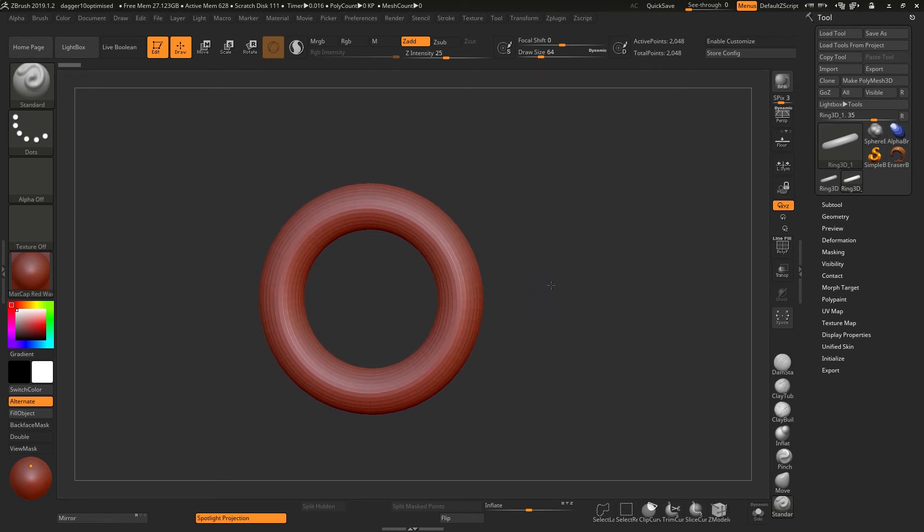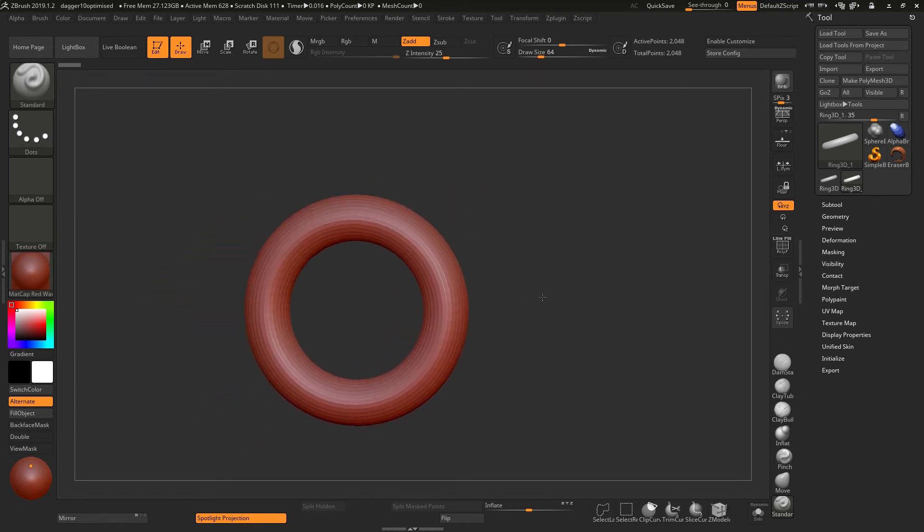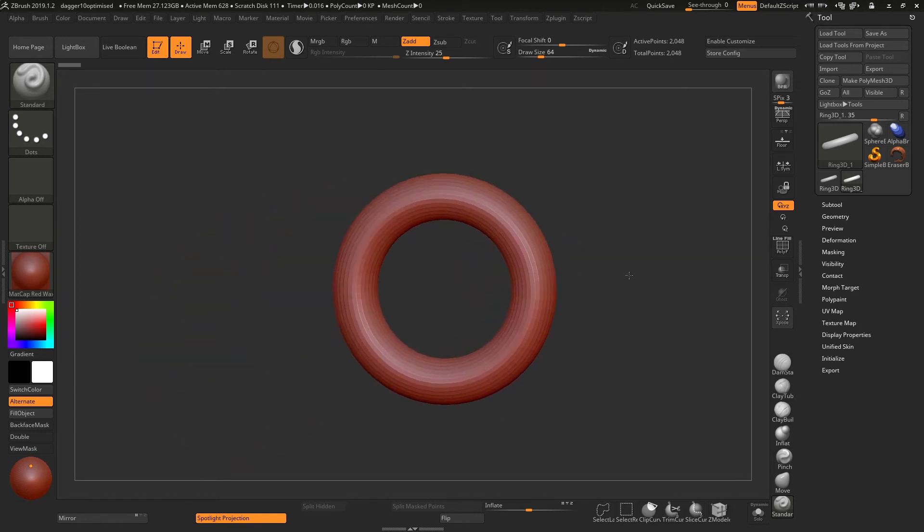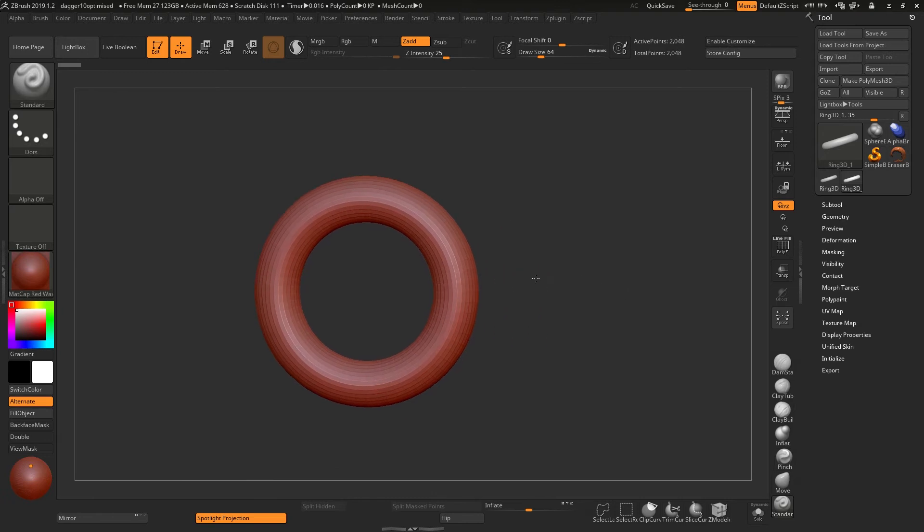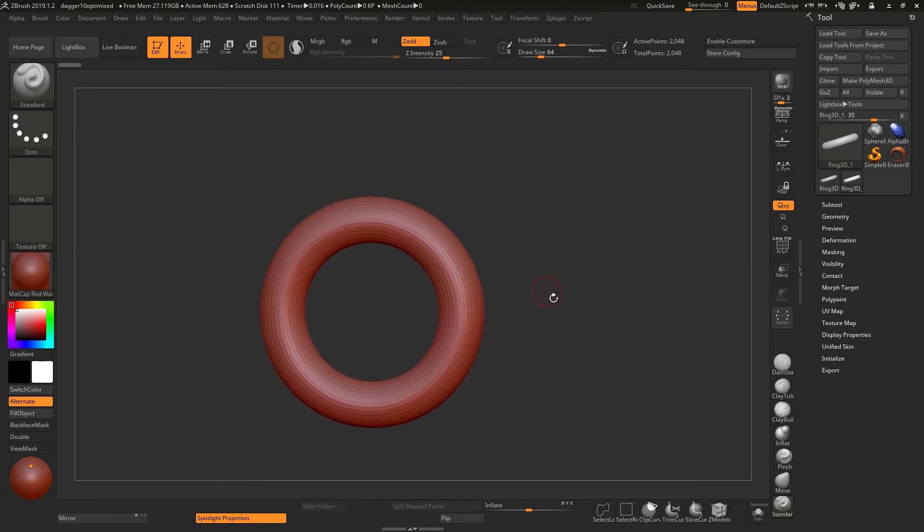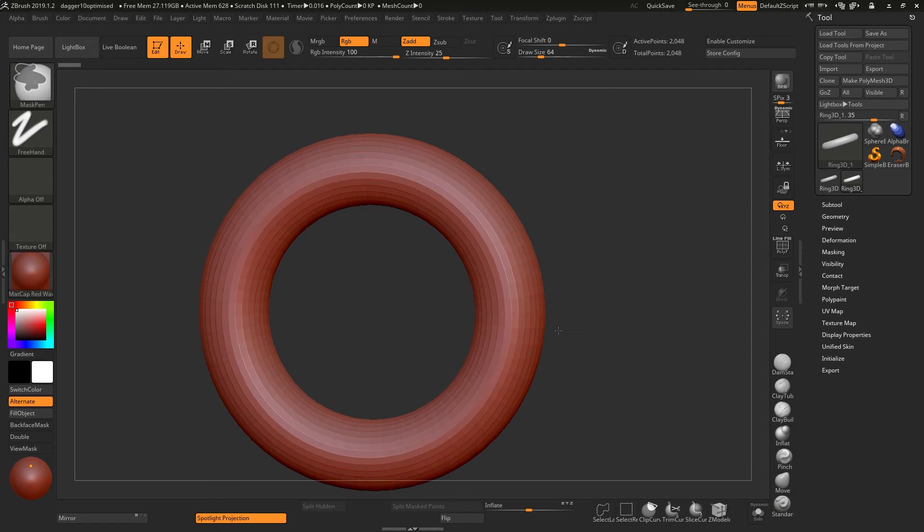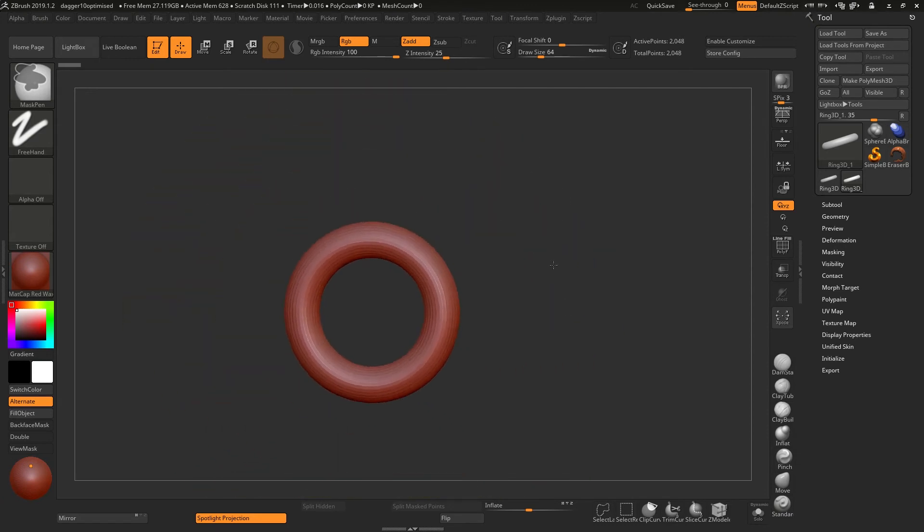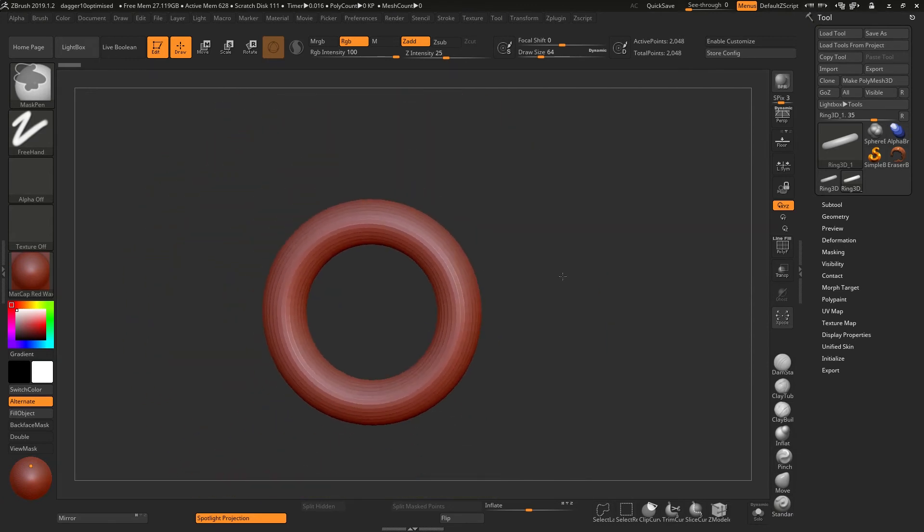Holding down ALT and right clicking over your tablet will pan. And for the last one, if you hold down Control and right click, you'll zoom in or out.